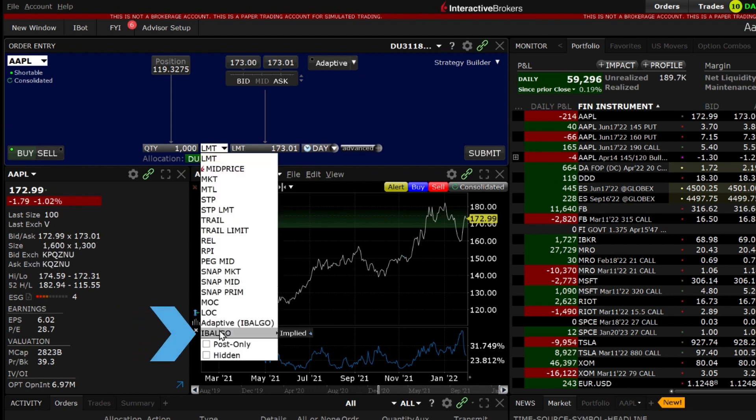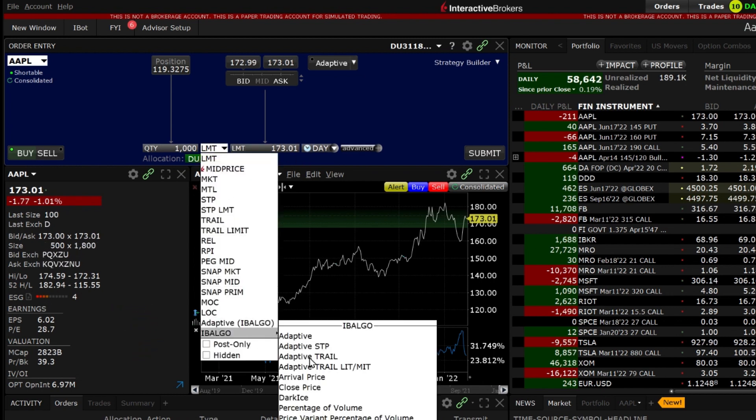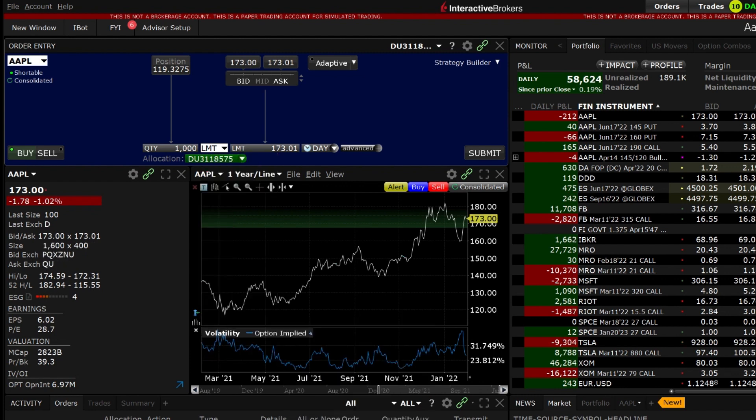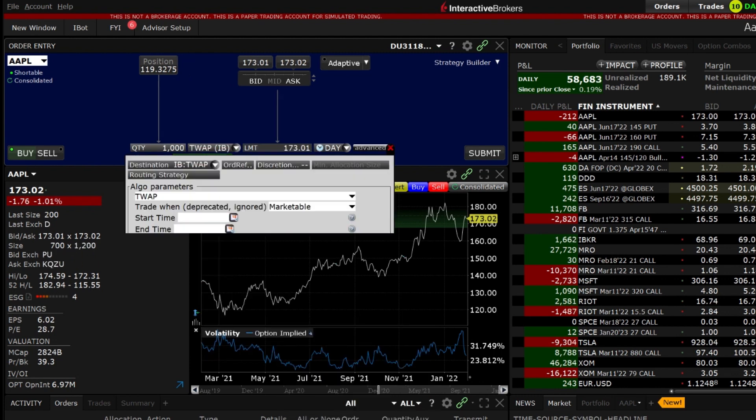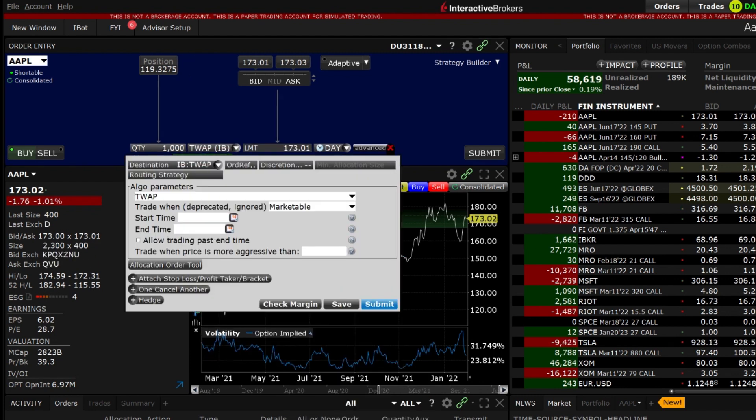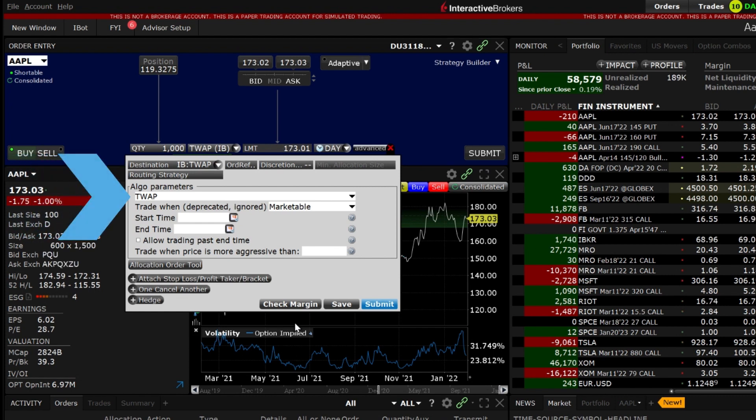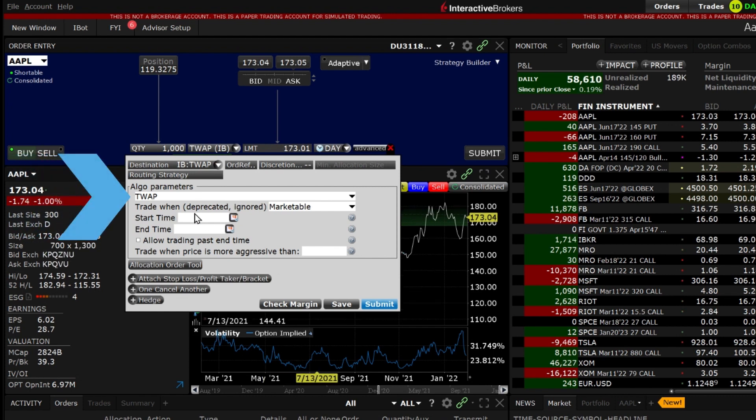Once selected the Advanced window will appear and show Algo Parameters. Starting in the top left corner TWAP will be shown in the Algo drop-down box.